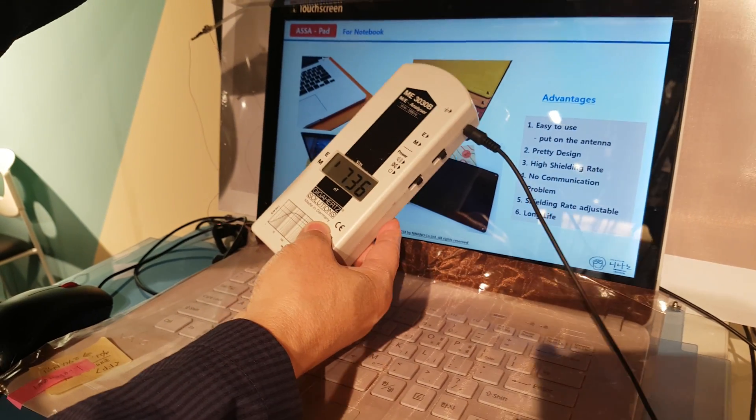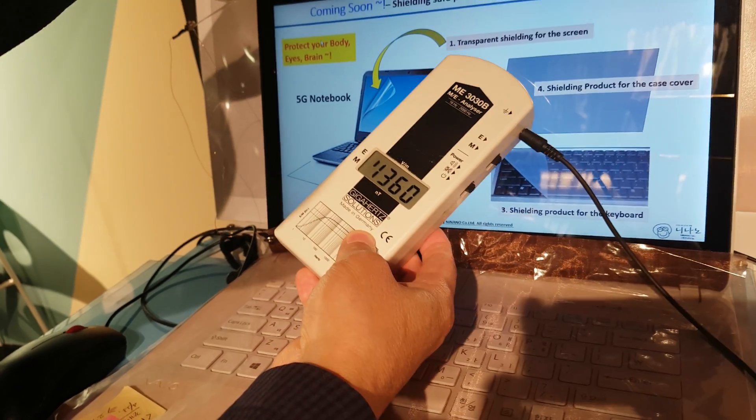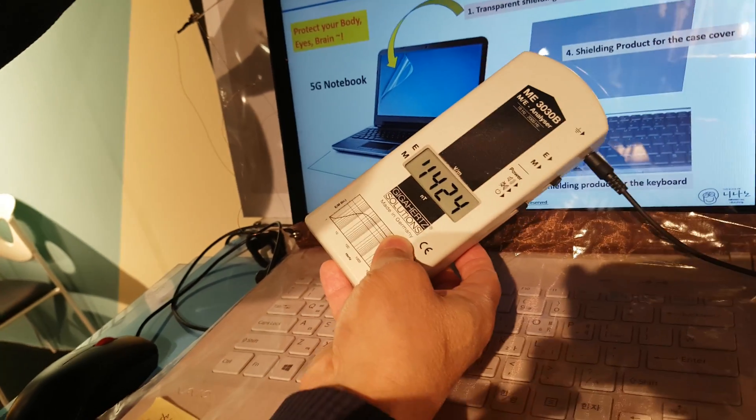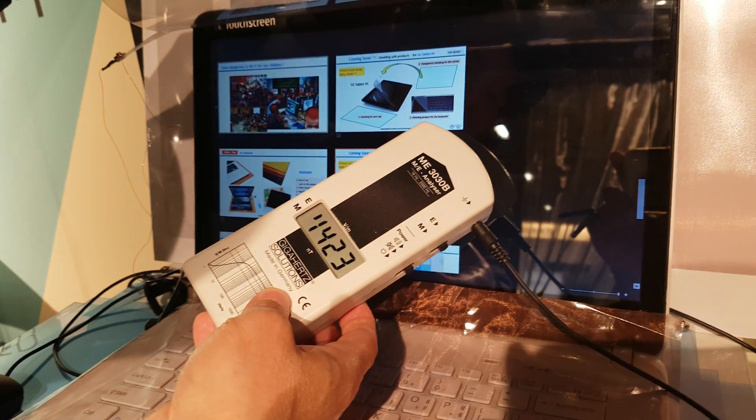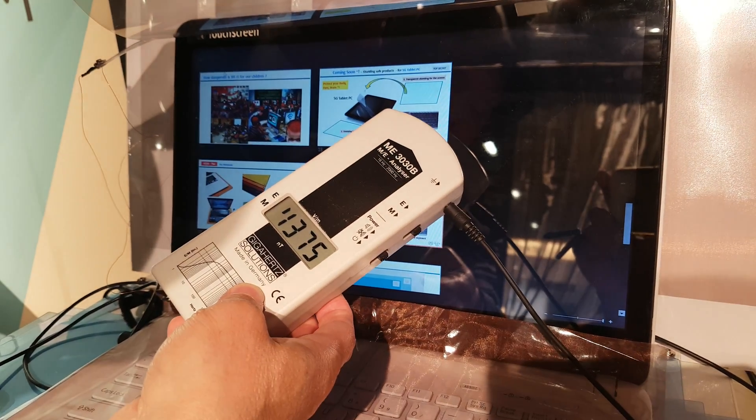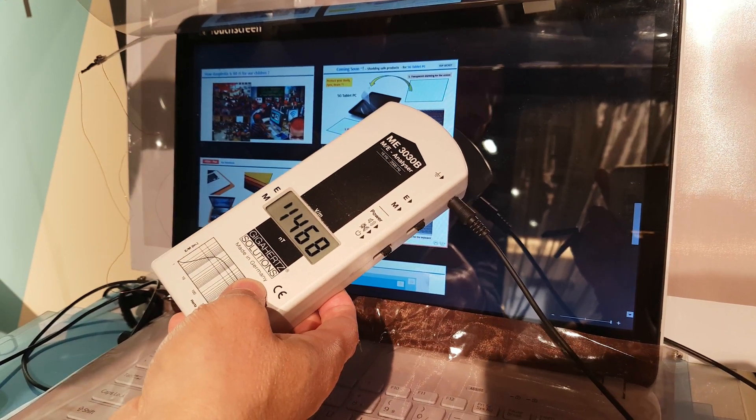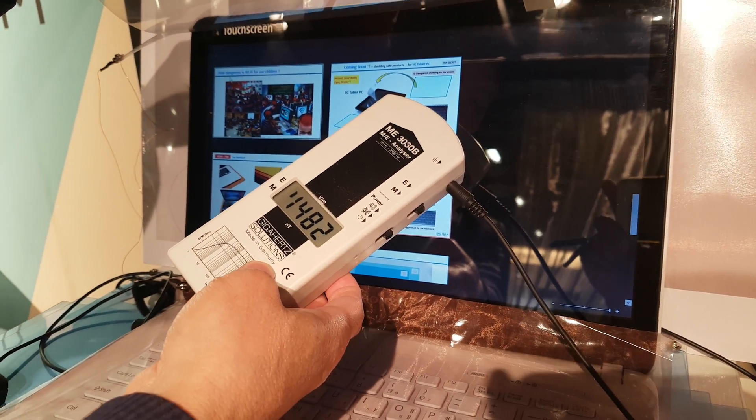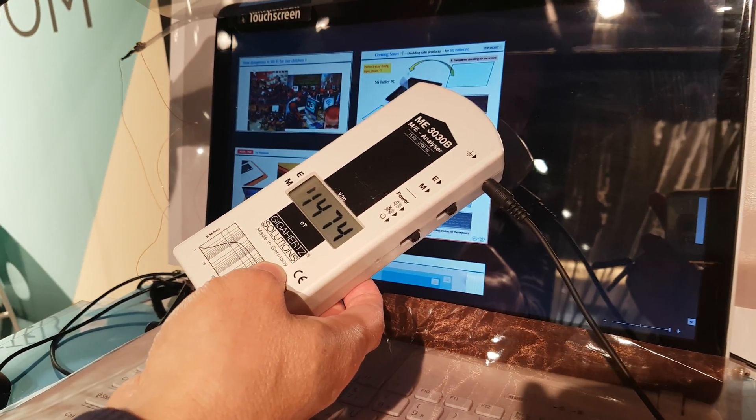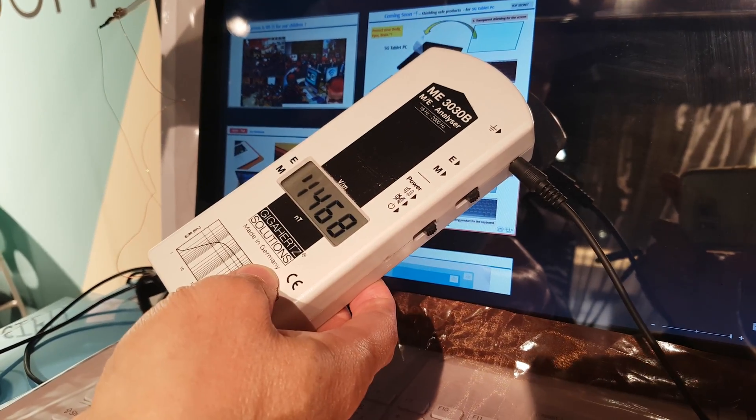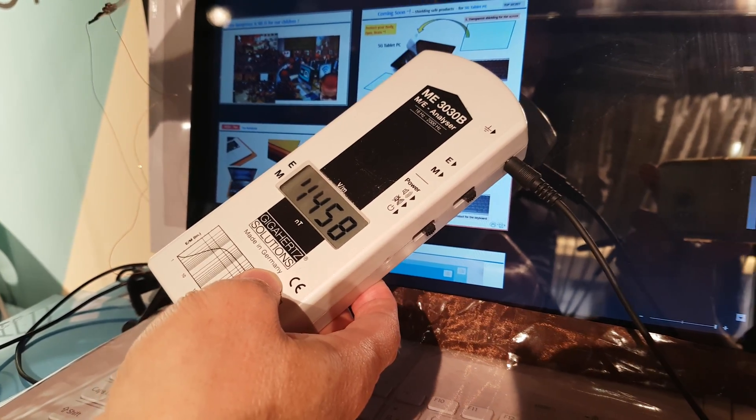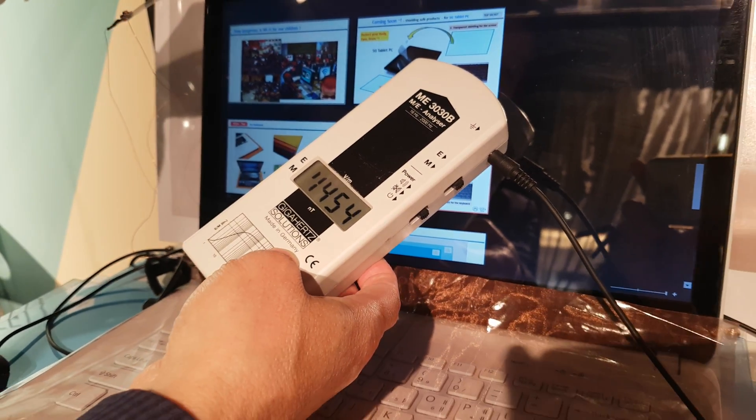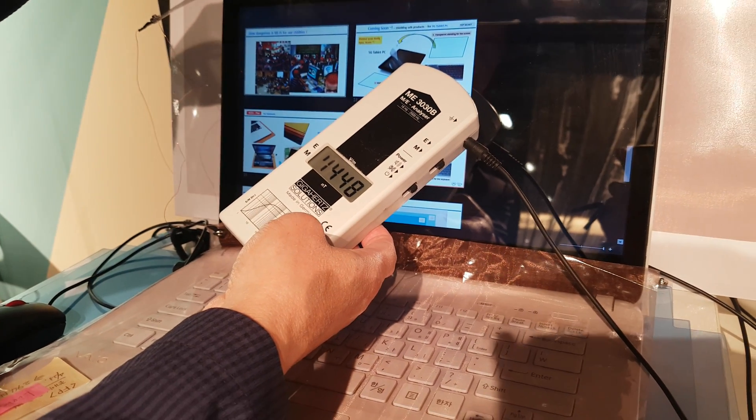Without this shielding material, you see here more than 1,000 volts per meter electric field. It's too high, so it will be very dangerous if you are working more than 30 minutes every day.